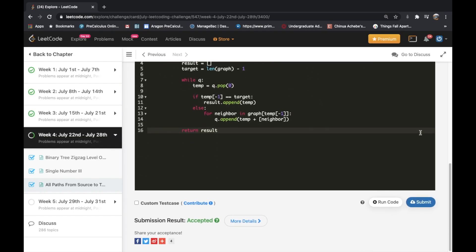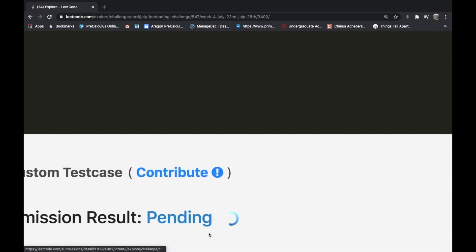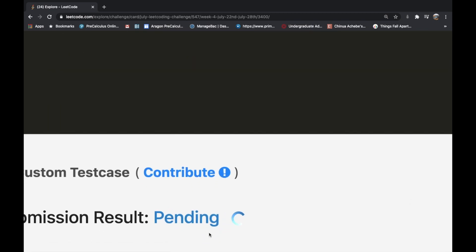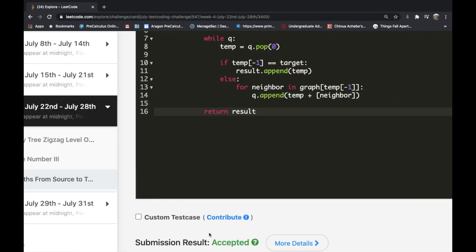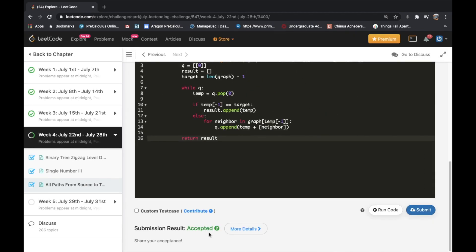Let's submit this and see what happens. Our submission got accepted! Again, if there's any question you want me to solve specifically, just let me know in the comments. Thanks a lot for watching, and do let me know what you thought about the video!